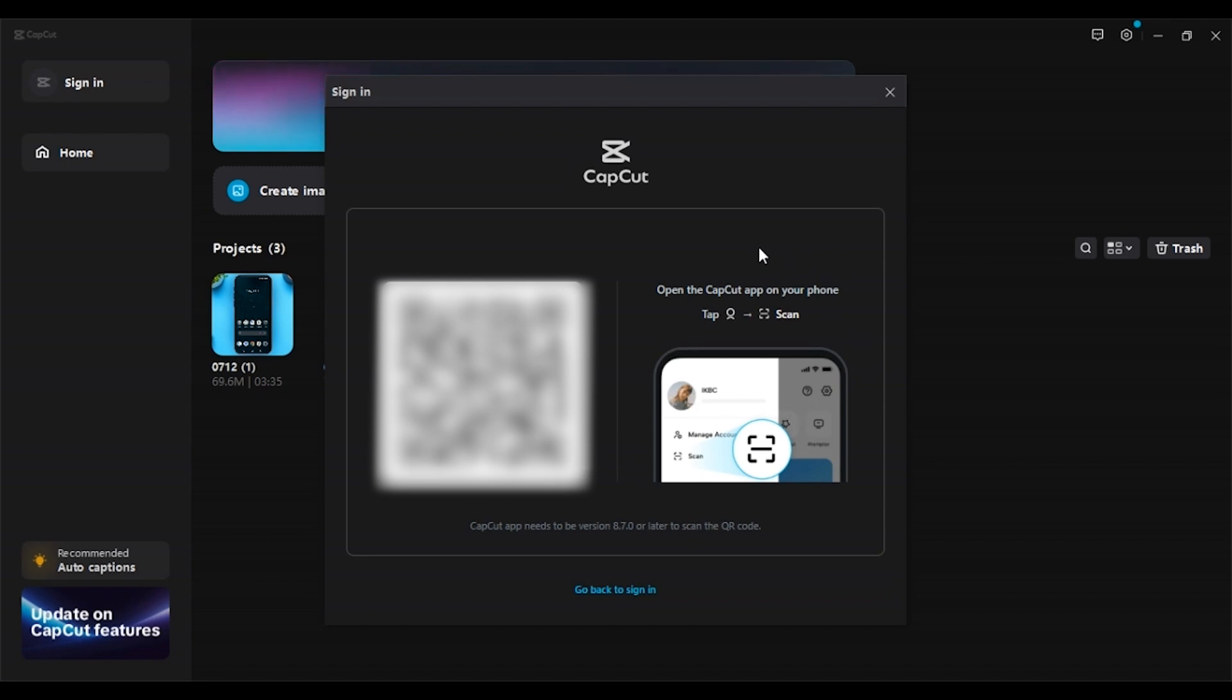All you have to do is open the CapCut app on your phone. Then tap on the profile icon that you can see at the bottom right corner. After opening the profile, you'll have to tap on the three lines that you'll see at the top right corner. Then you can see the scan option. All you have to do is tap on it.